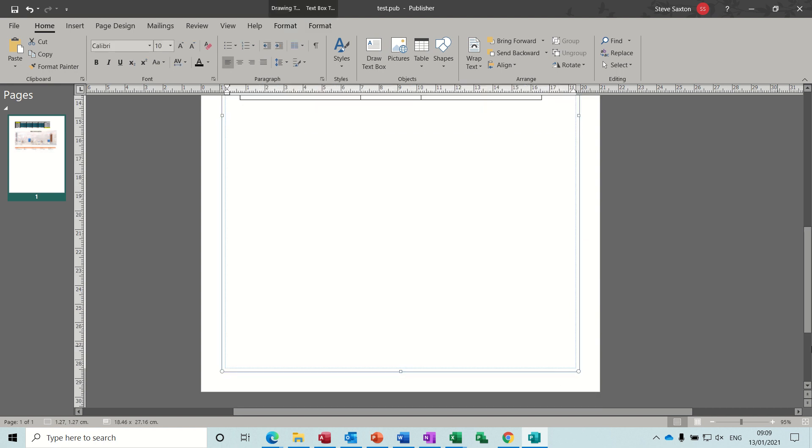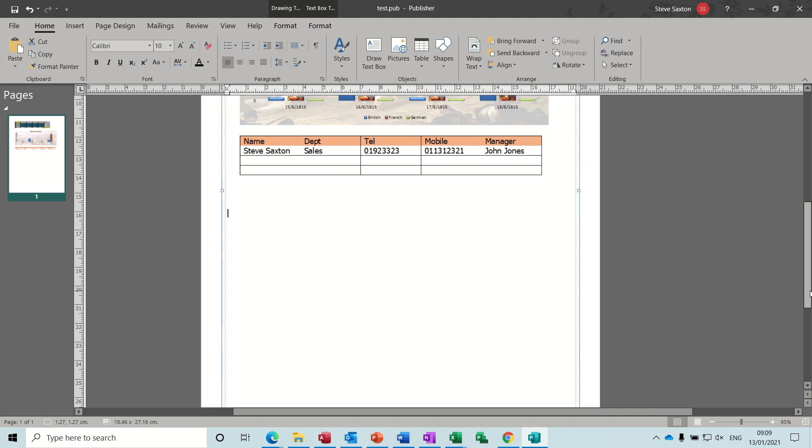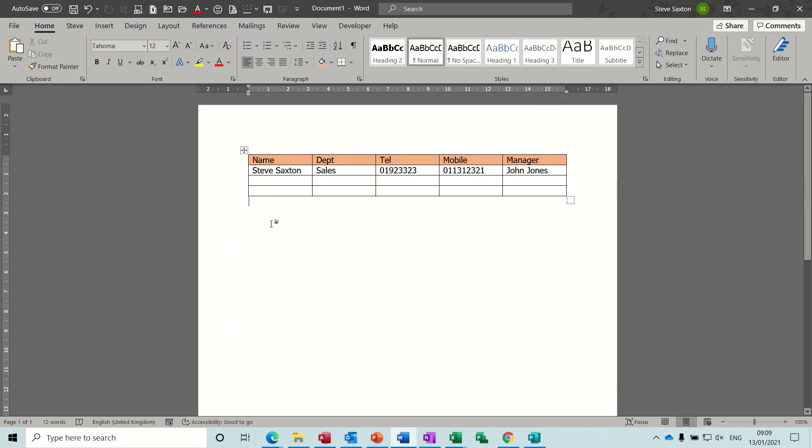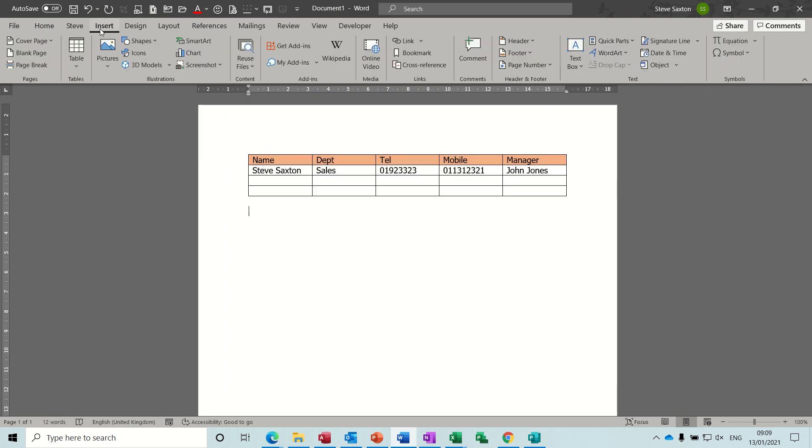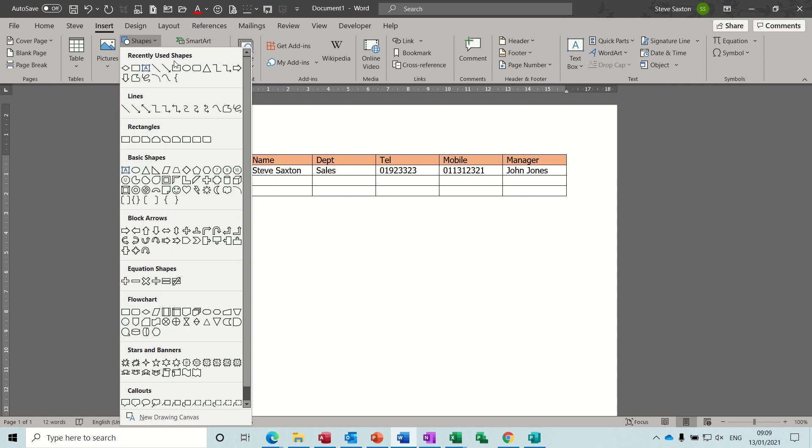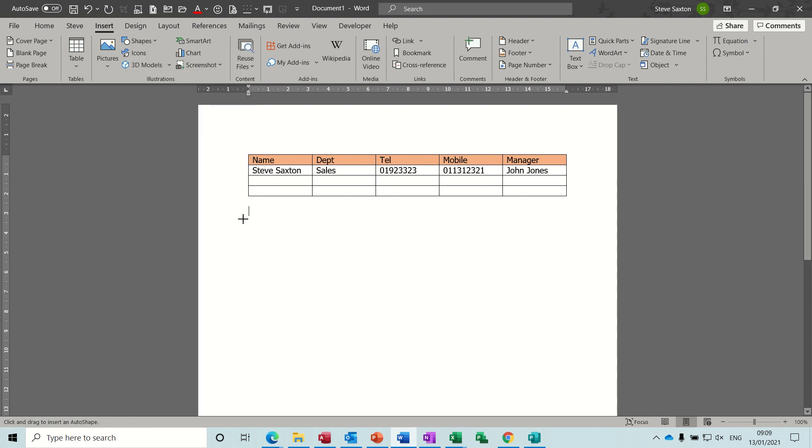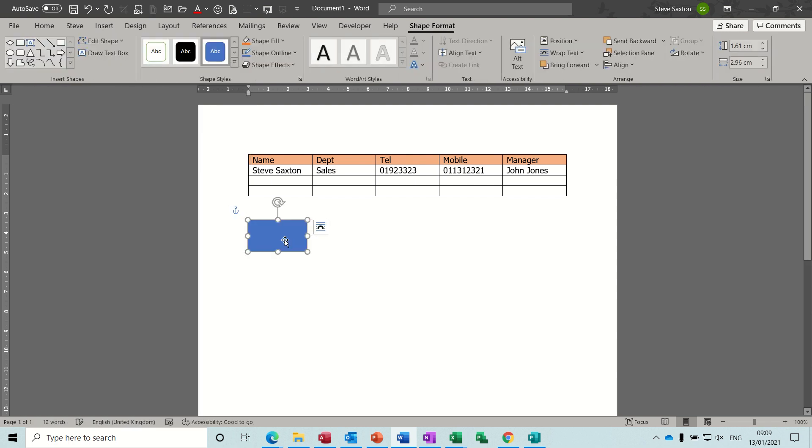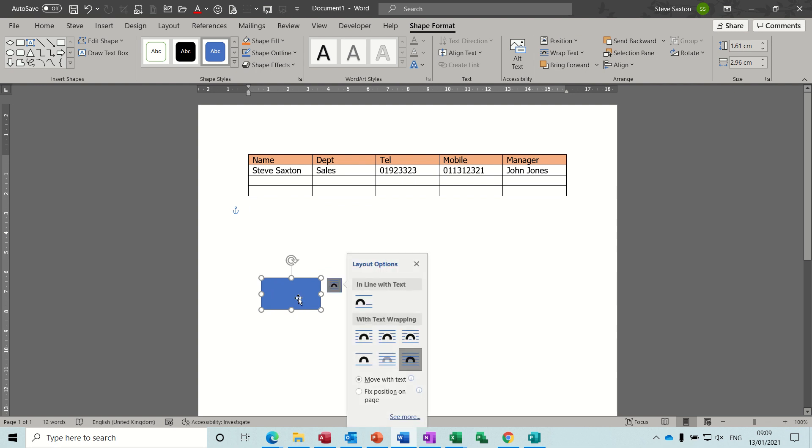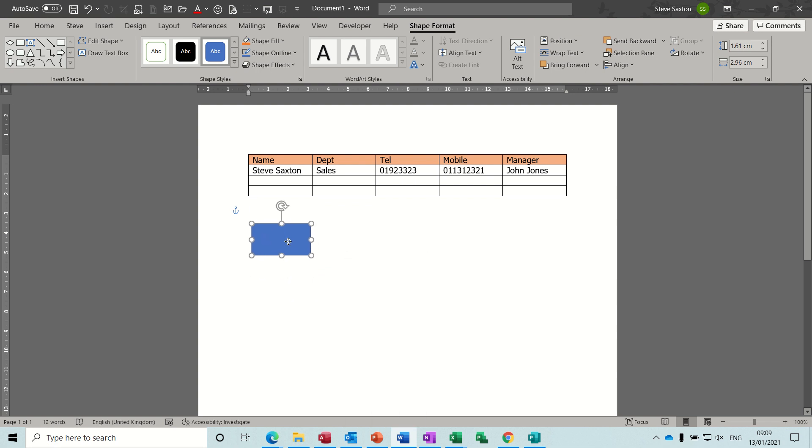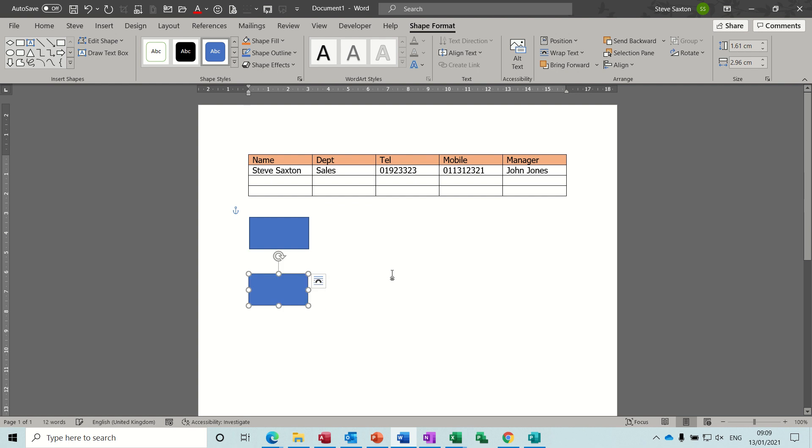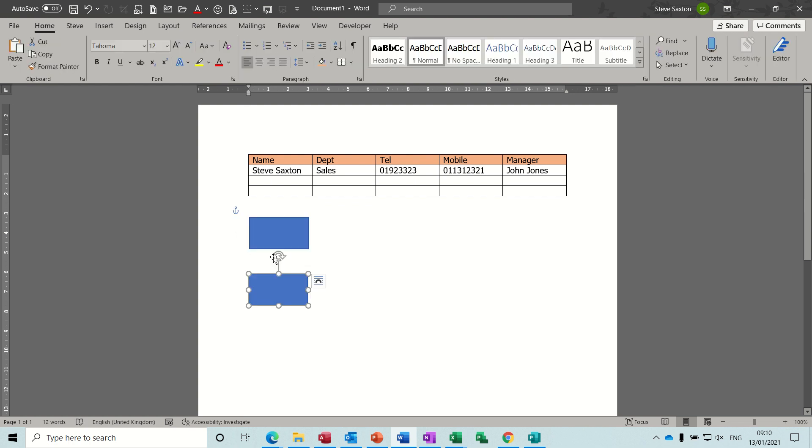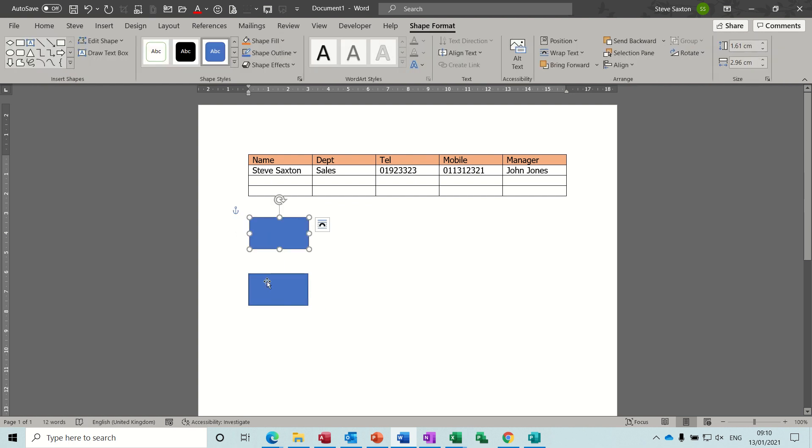Now there are certain things that you can't use paste special on or paste link on. I'll just show you what I mean by that. If I go back into Word and let's just do some shapes, insert some shapes, draw a shape, copy that shape with the Ctrl key, and then if I highlight these two shapes with my Shift key and then copy those.